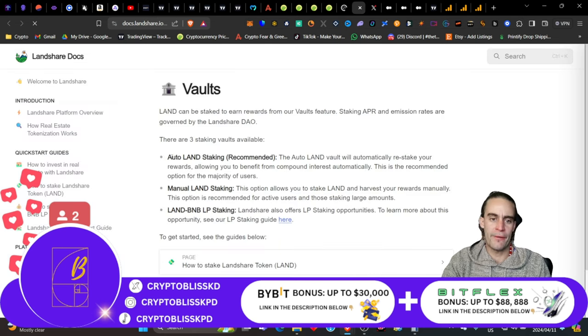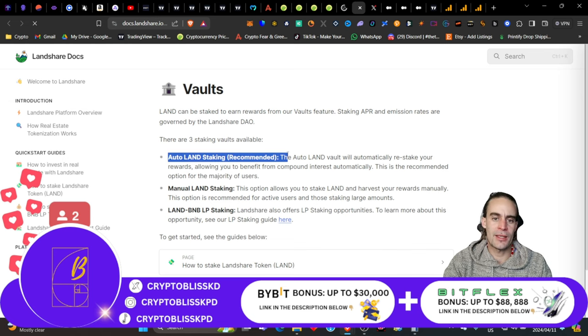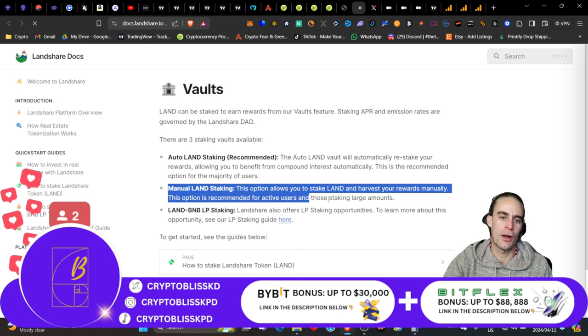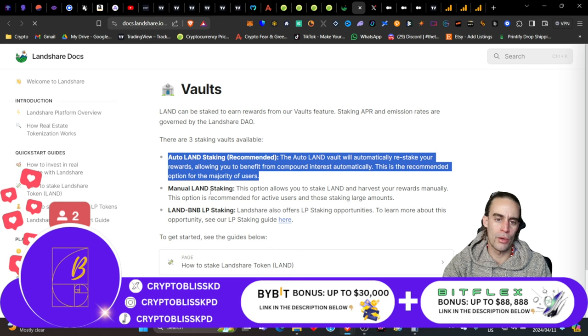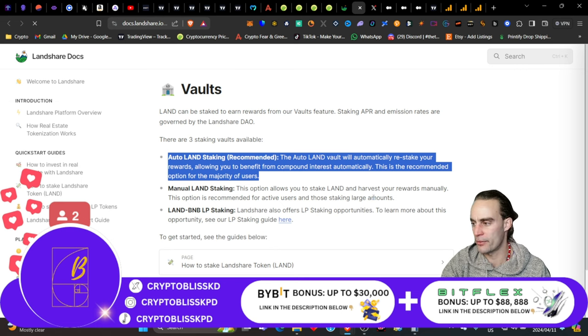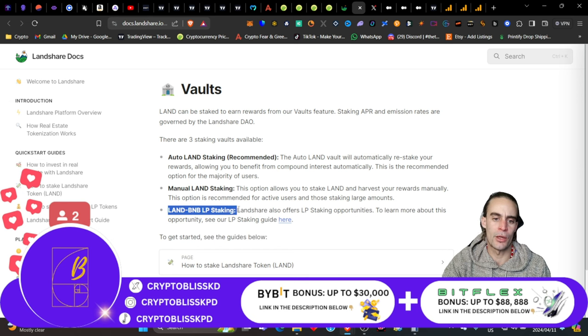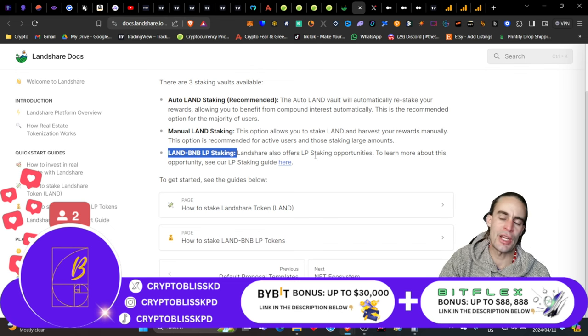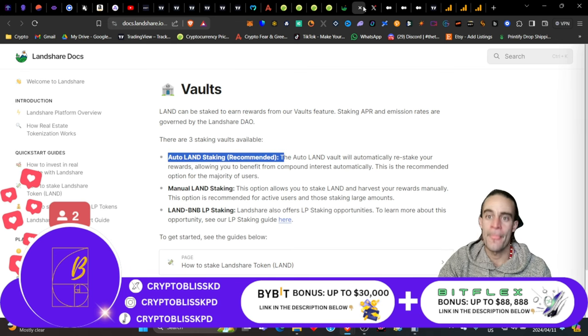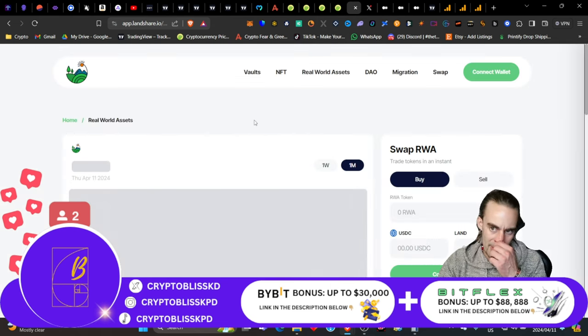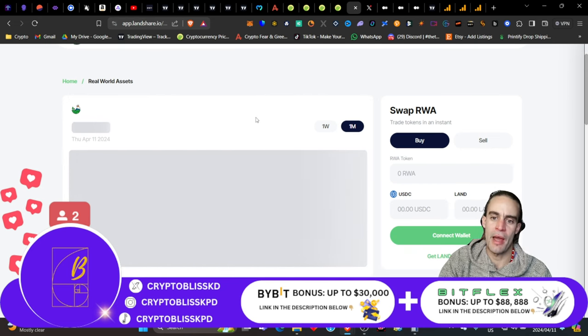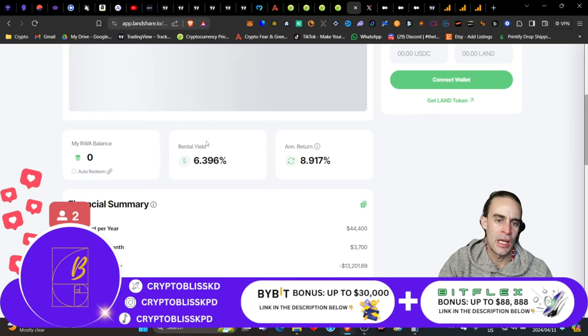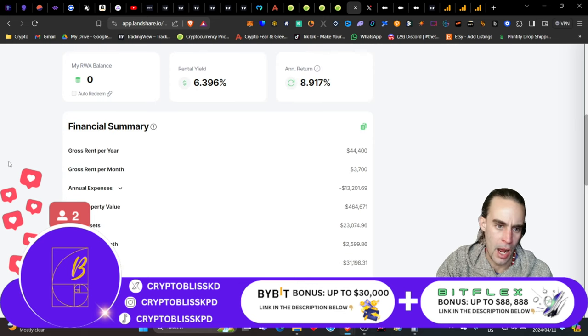Here is the vault. You have three different ways to stake. You have auto land staking, which kind of re-auto compounds. Then you have manual, which means you have to go and manually compound your earnings. Honestly, this gives you much more reward than the manual. And then, lastly, you have the land BNB liquidity pool staking, and this gives you a crazy amount of land share tokens, which essentially you can withdraw and then put them back into auto land staking. If you want to do the real-world assets, you can swap some of this, and you can get an annual return of about 8.9% with a rental yield of about 6.3%.